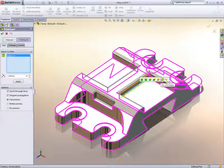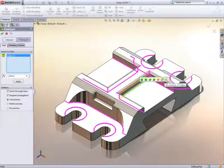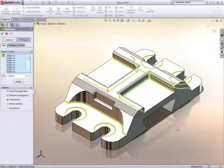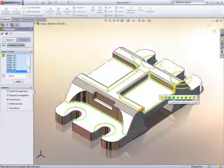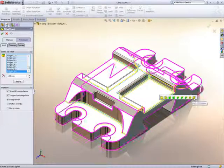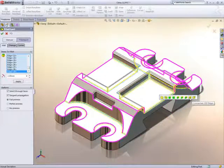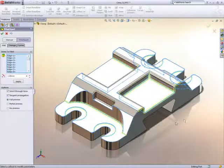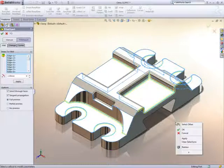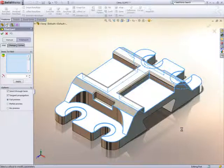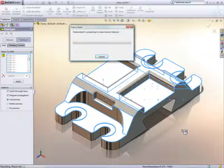For example, we may want all the internal radii. When we add more edges to the selection, some of them don't preview. No preview, no fillet. At least it's warning us in advance.